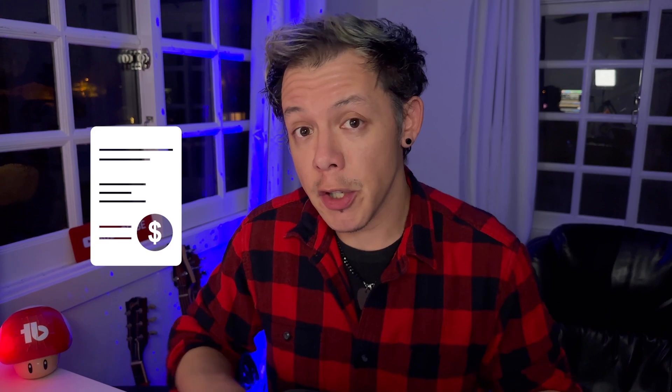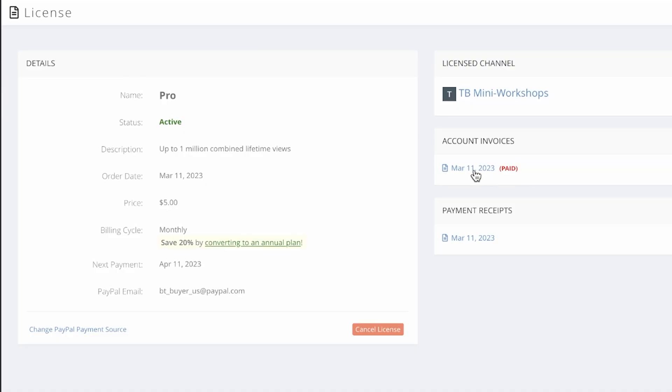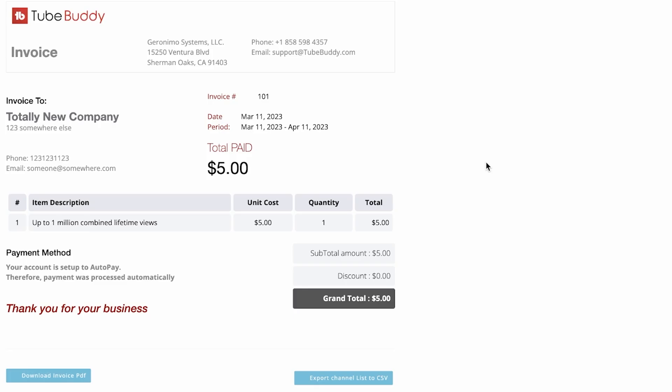Last, if you need an invoice created, make sure to fill out the invoice information on the right and your future recurring payment transactions will generate invoices and be emailed at the address in your profile.